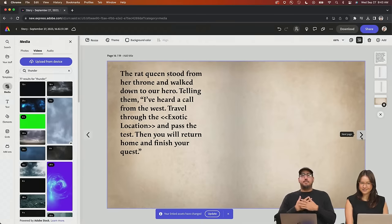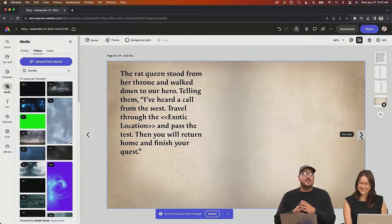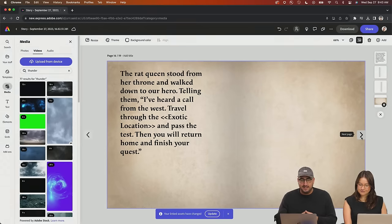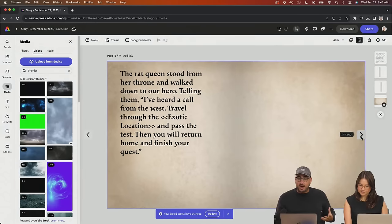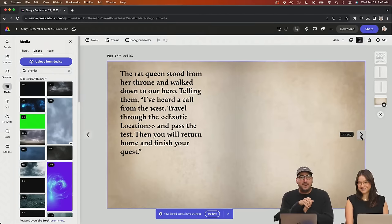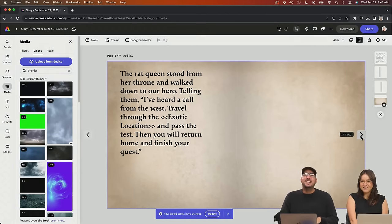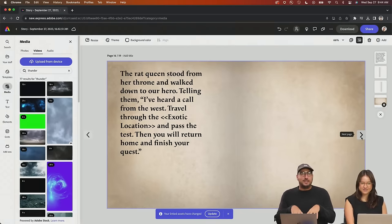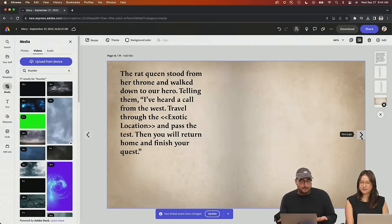All right, so we're back with my queen — the queen of this story. We are still here, and guess what? The rat queen has something to say. So the rat queen stood from her throne and walked down to our hero, who is now a chinchilla, telling them: 'I've heard a call from the west. Travel through the exotic location and pass the test. Then you'll return home and finish your quest.' She's a poet! We are following the call — the wizard in a blizzard with lizard scales was telling us we needed to follow the call.